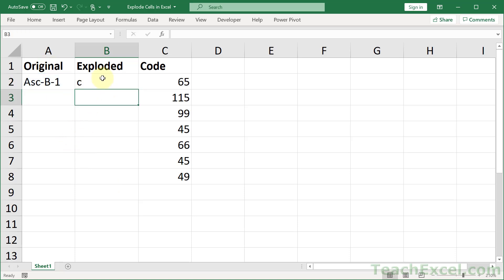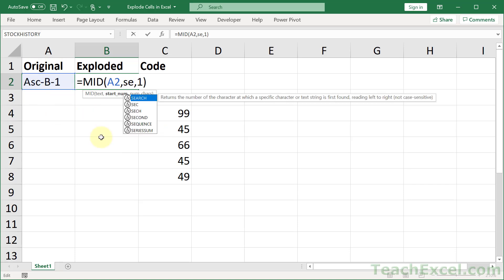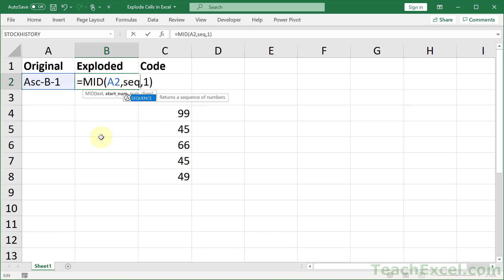And this now is pretty much all we need. The only issue that we have is, how do we change start number? We want to change it so that it allows us to get every single character out of here. And we do that using one of the new functions,